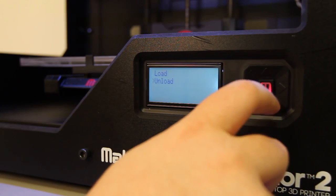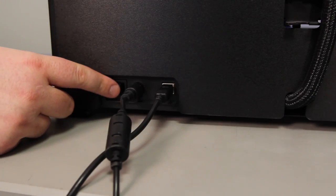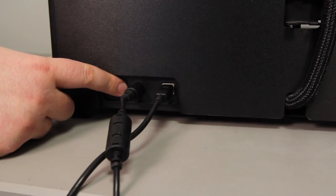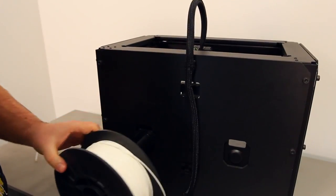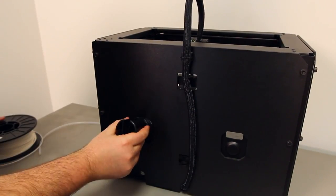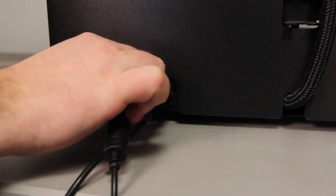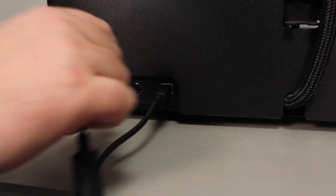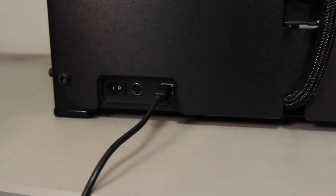First, unload filament and turn off your bot. Then remove the filament guide tube and spool holder and unplug the power and USB cables. We don't want any of these things to get in the way during the repair.